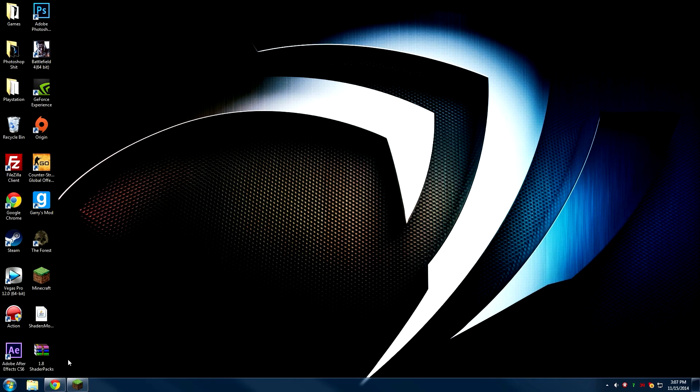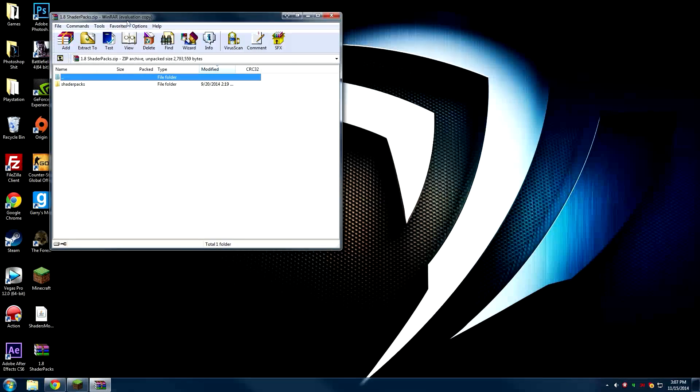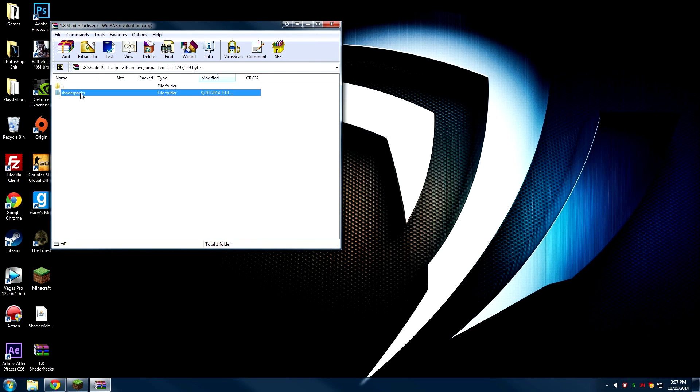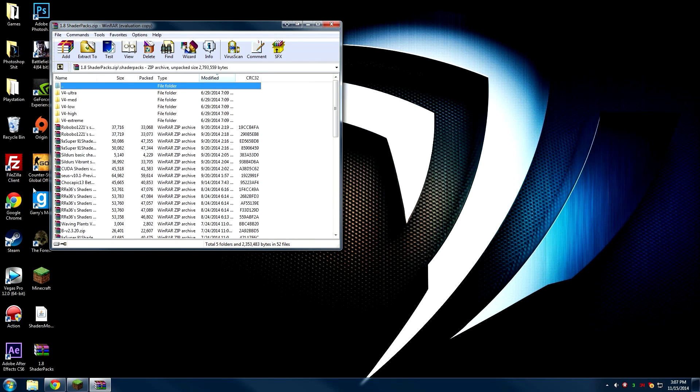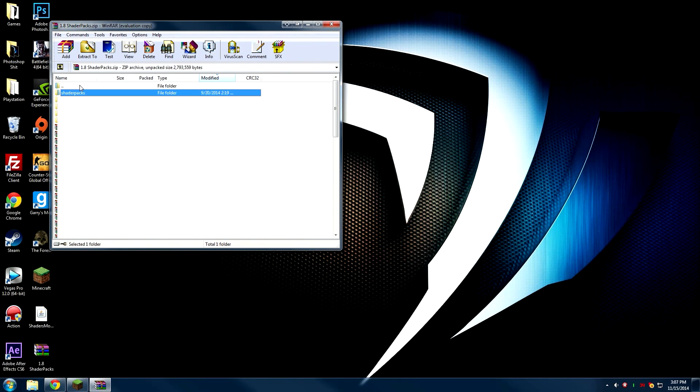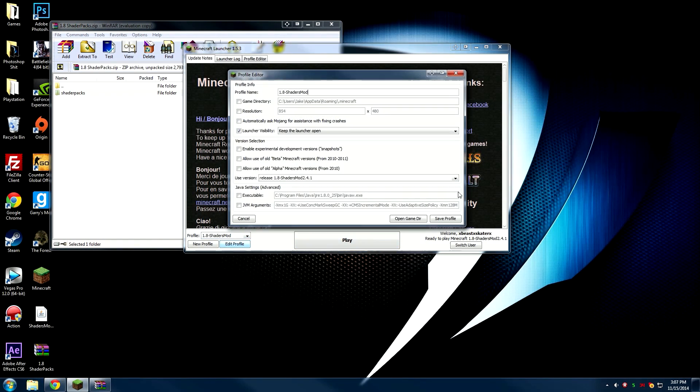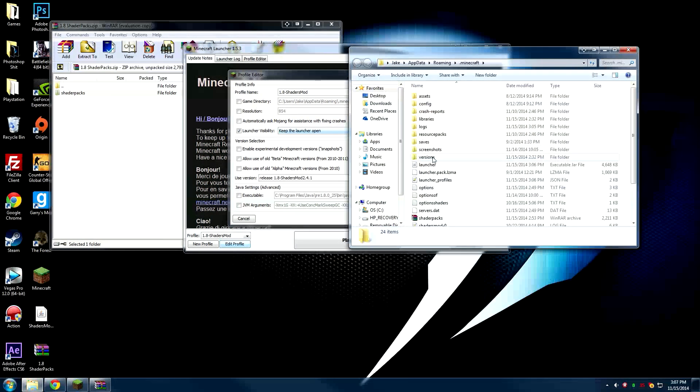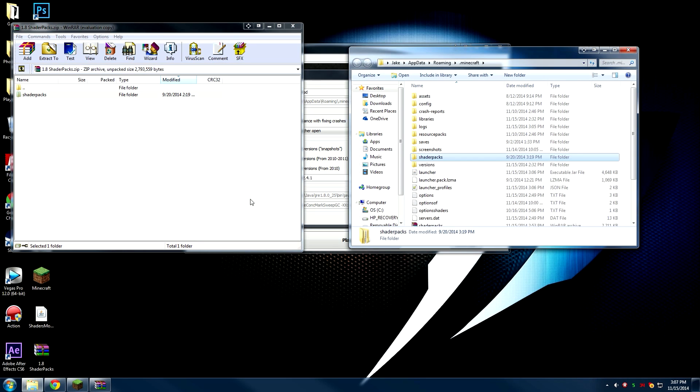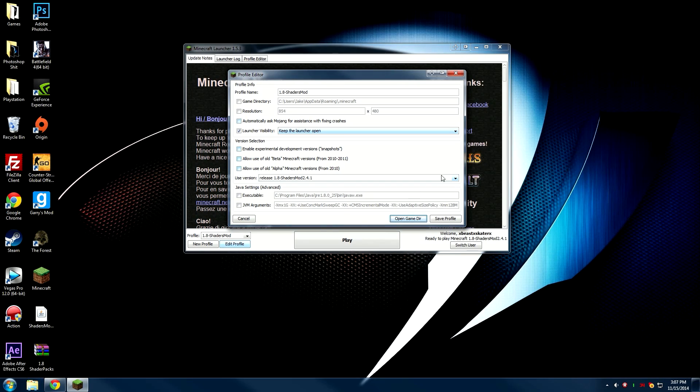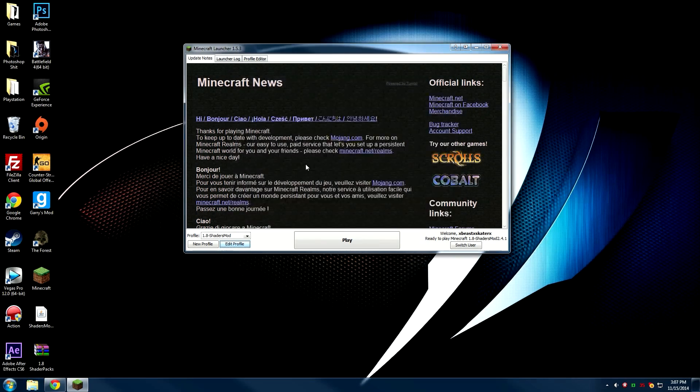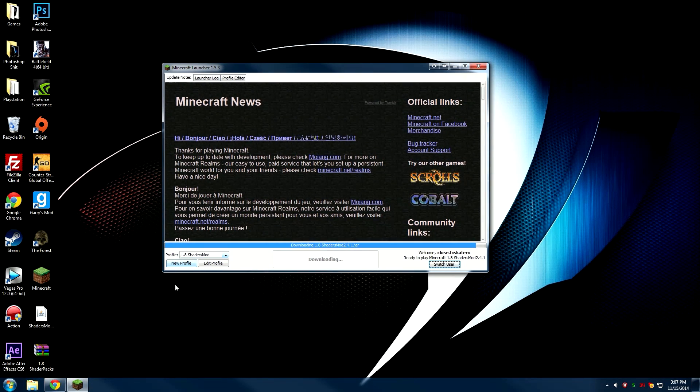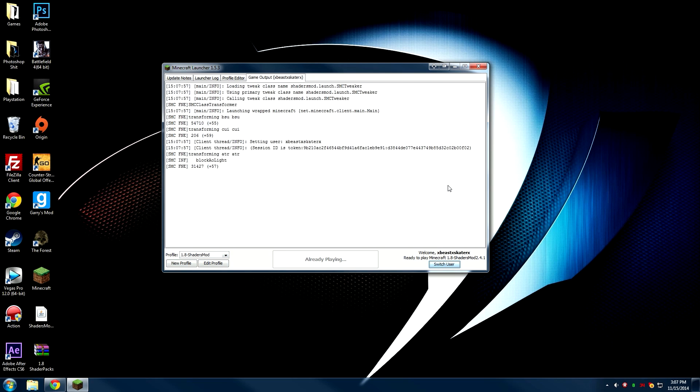Minimize Chrome, go to wherever you saved it, and open it up. There's a shader packs folder right here - if you open it up, it shows all the shader packs. Go back to Minecraft, click edit profile, click open game directory, and all you have to do is drag and drop this into the .minecraft folder. Then you're good - you can close out of all this and launch Minecraft. Make sure you're on the 1.8 shaders mod profile.